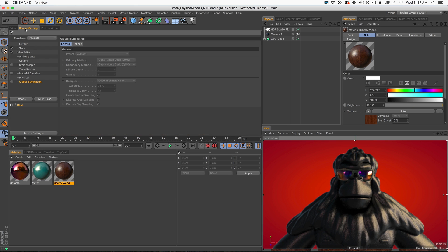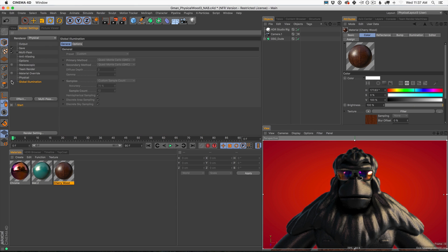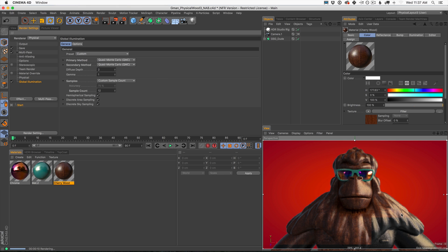What I would usually do is go add global illumination. I would add global illumination and usually add QMC to our primary and secondary method. I've been using QMC forever — I just love the stability of it. And now that looks way better, right? We have our wood texture, our glasses lit up, and now I think we're ready to do our final render and see what it looks like.